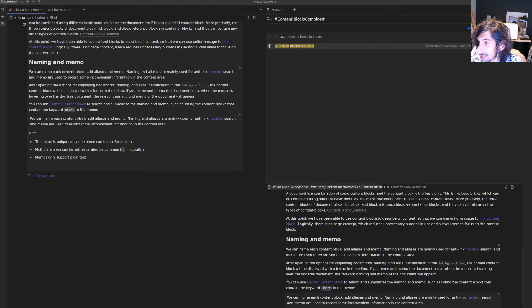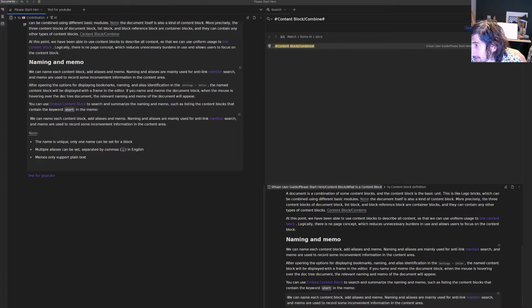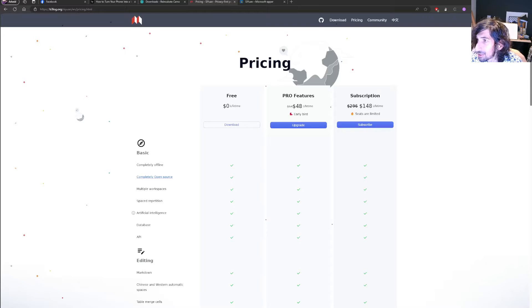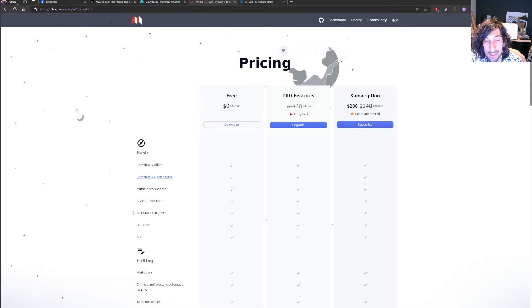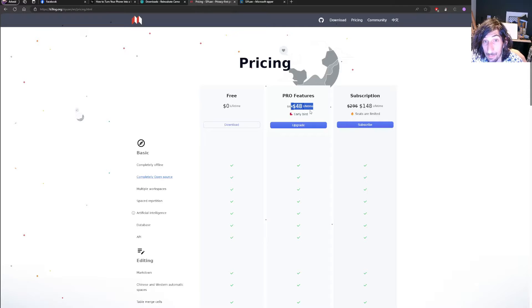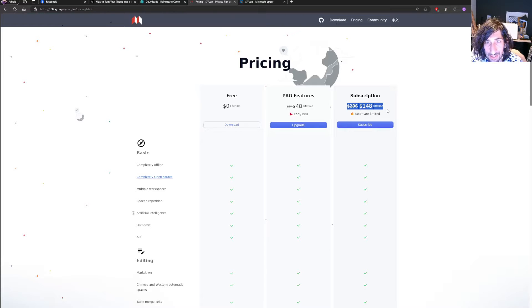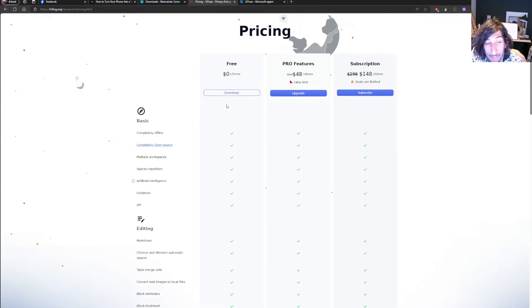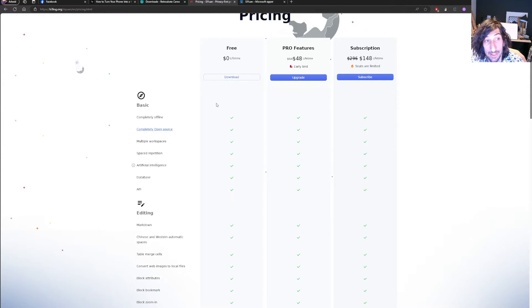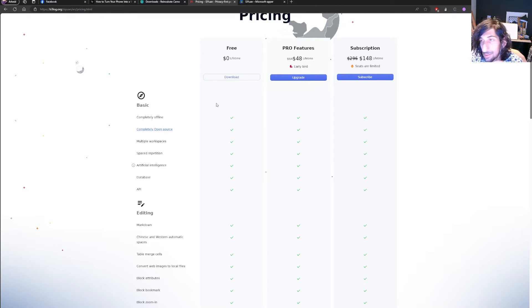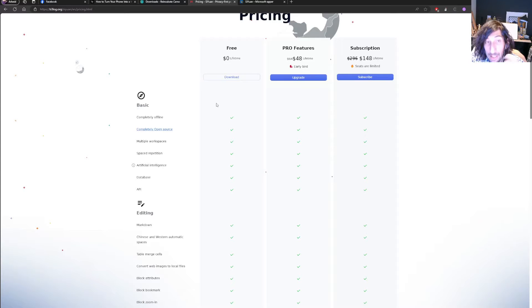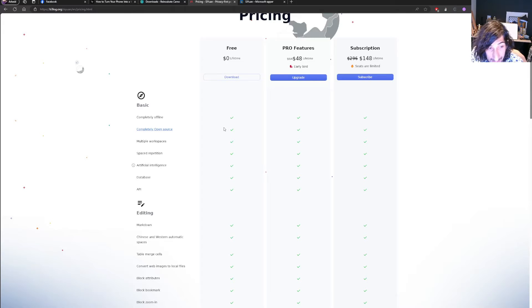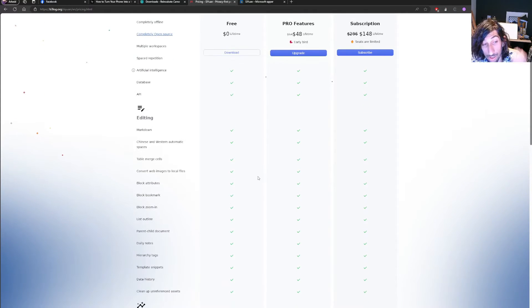Let's start with taking a look at its pricing as well as its features. There are a lot of features here. So it has an early bird pricing of $48, that's a lifetime price. And there is a subscription price $148 for lifetime. You can also pay to support the development, but it is completely open source and offline. All your files are stored on your computer or your device. I have all of mine stored in my documents folder.